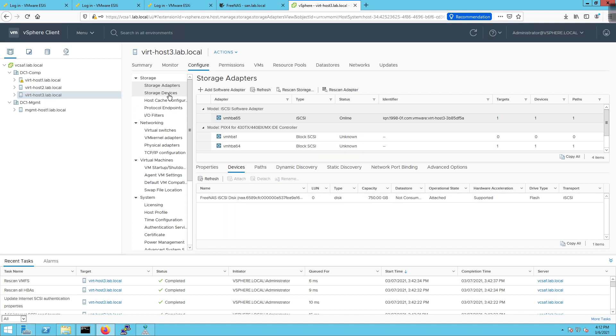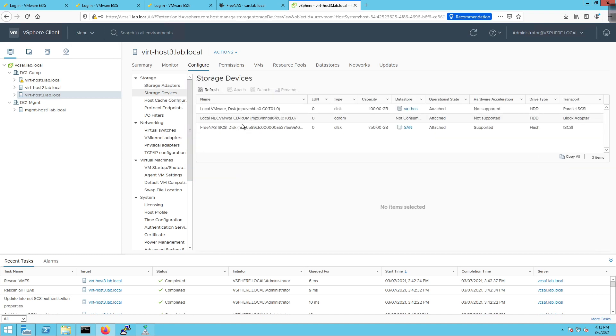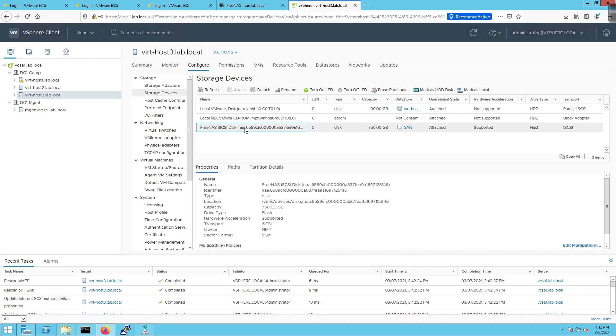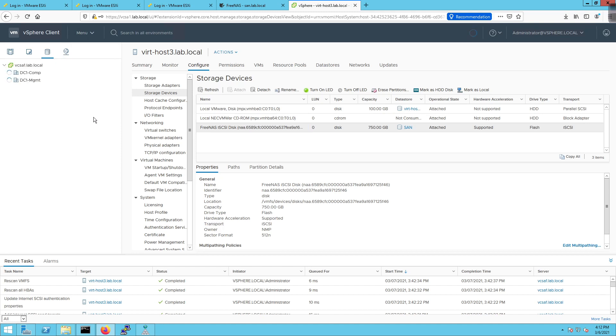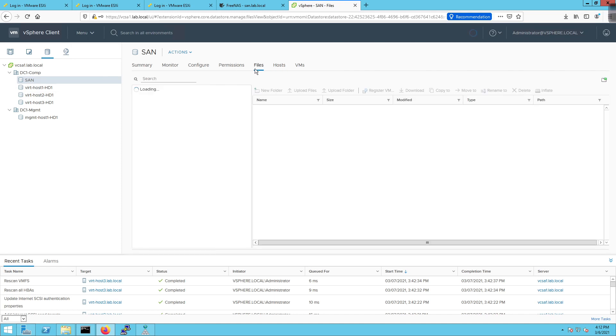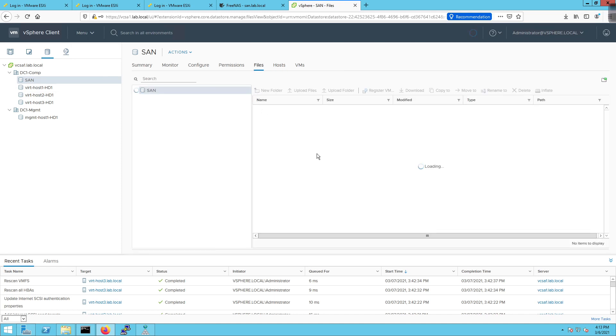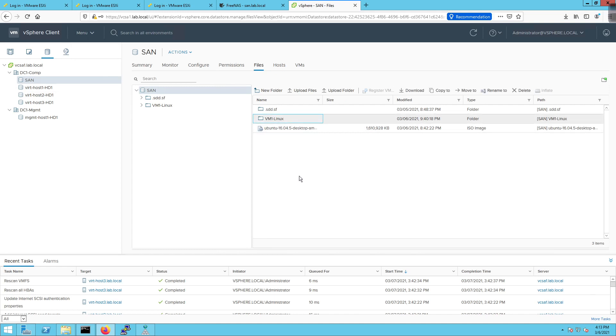And if I come down here to storage devices, guess what? Our storage appliance shows up. And we're in good shape. So it sees that. If I wanted to go in here and play around with it, we could. What I'm actually going to do, if you're not sure what is where or what's going on, you can click on the storage here. And you can come down here to files. And you can actually look inside of it and say, OK, what's here? So we should see the Linux operating system. We should also see VM1-Linux. Excellent.